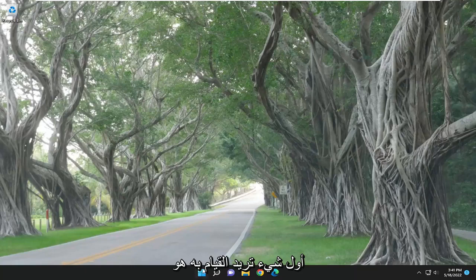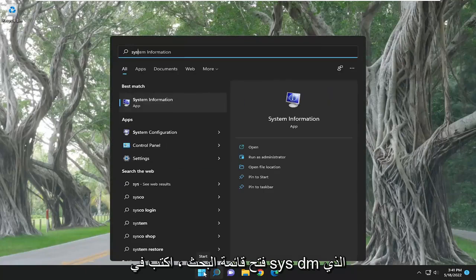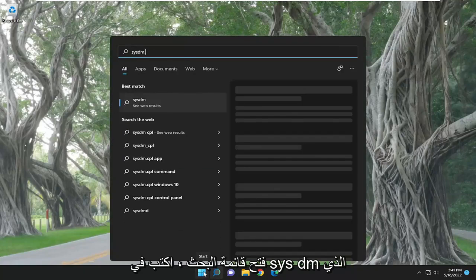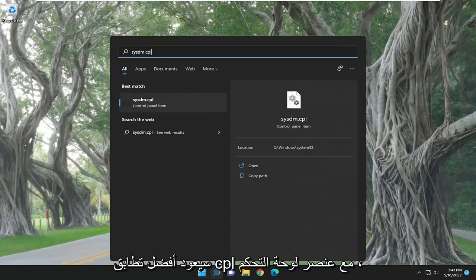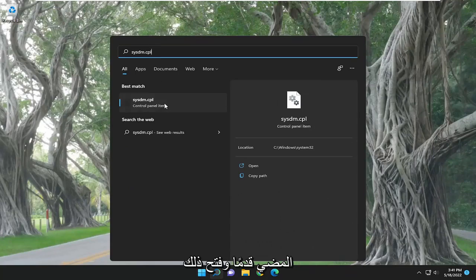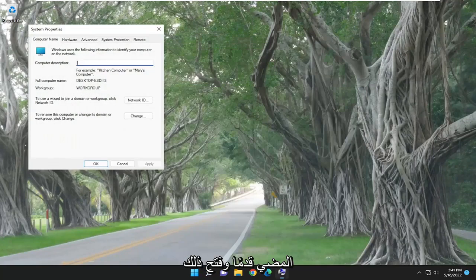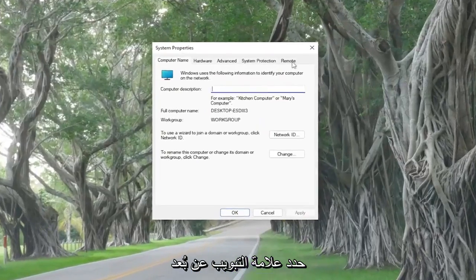The first thing you want to do is open up the search menu and type in sysdm.cpl. The best match will come back with a control panel item. Go ahead and open that up and select the Remote tab.